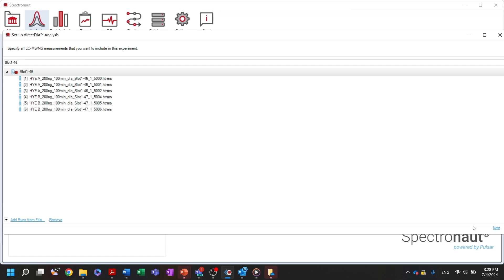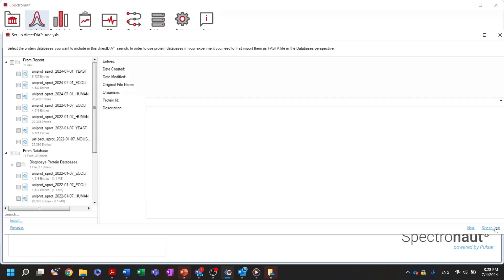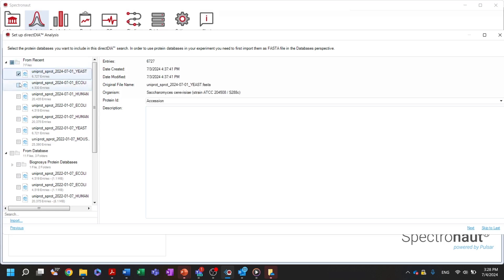Following the wizard, we will select the FASTA files that will be used to generate a search space for the direct search of DIA data. When analyzing multi-species samples, you can select one common FASTA file or separate FASTA files for each organism.